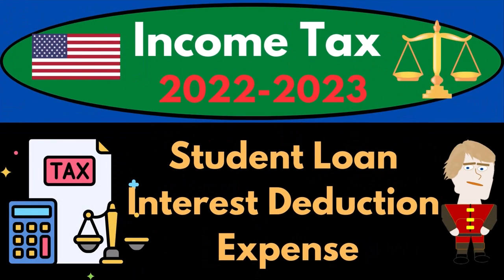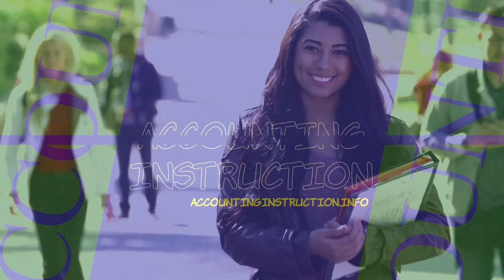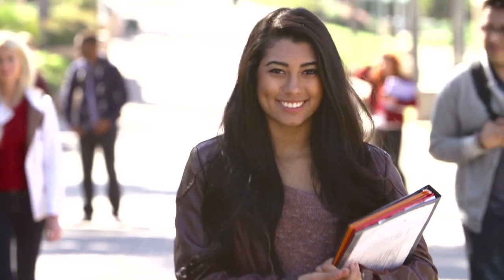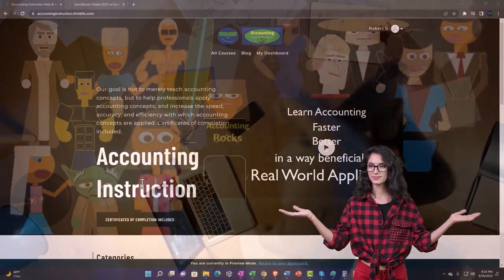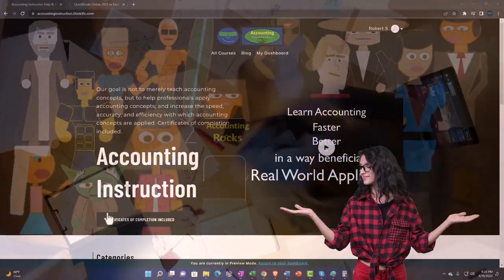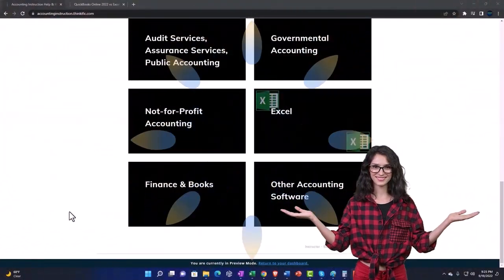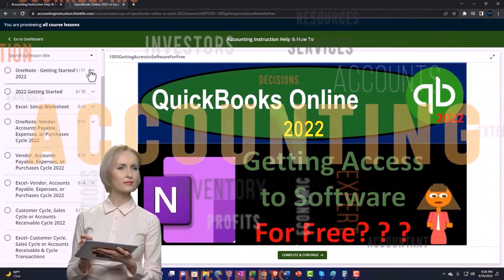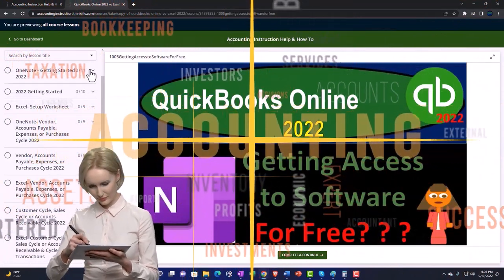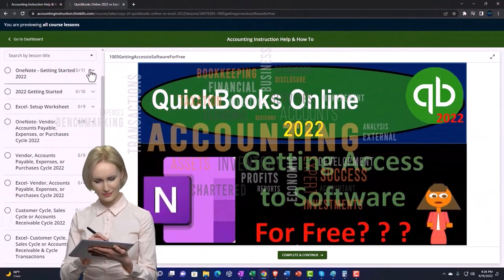Income Tax 2022-2023 Student Loan Interest Deduction Tax Software Example. Let's do some wealth preservation with some tax preparation. Support Accounting Instruction by clicking the link below, giving you a free month membership to all of the content on our website, broken out by category, further broken out by course, each course organized in a logical, reasonable fashion — making it much easier to find what you need than on a YouTube page.